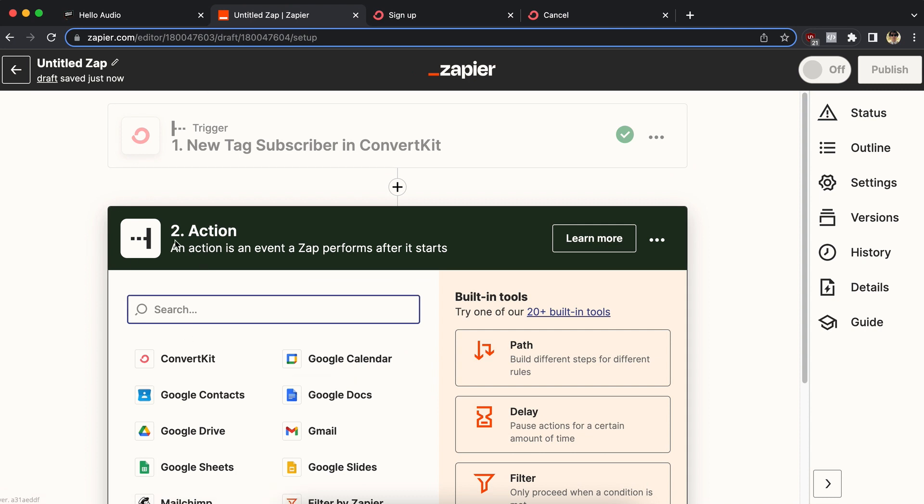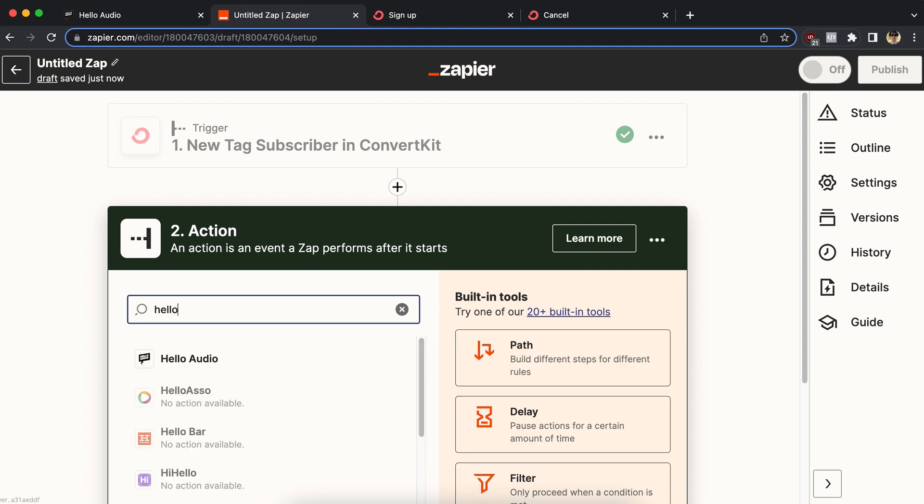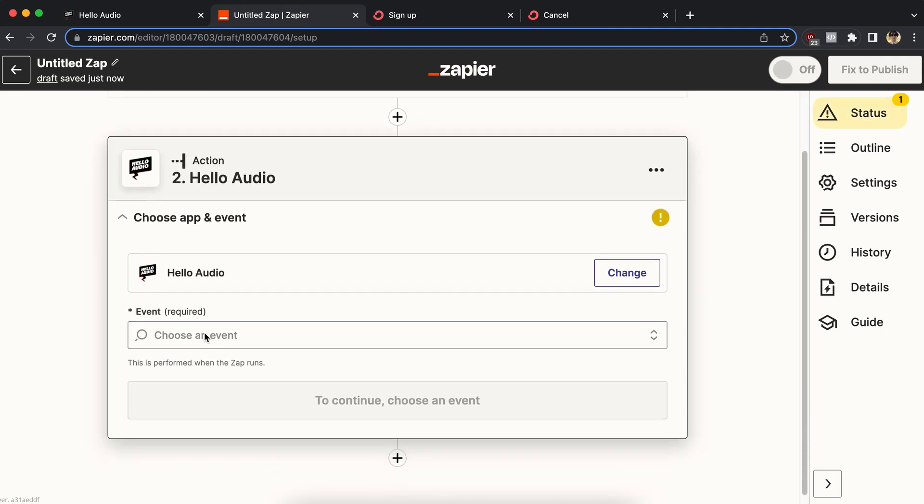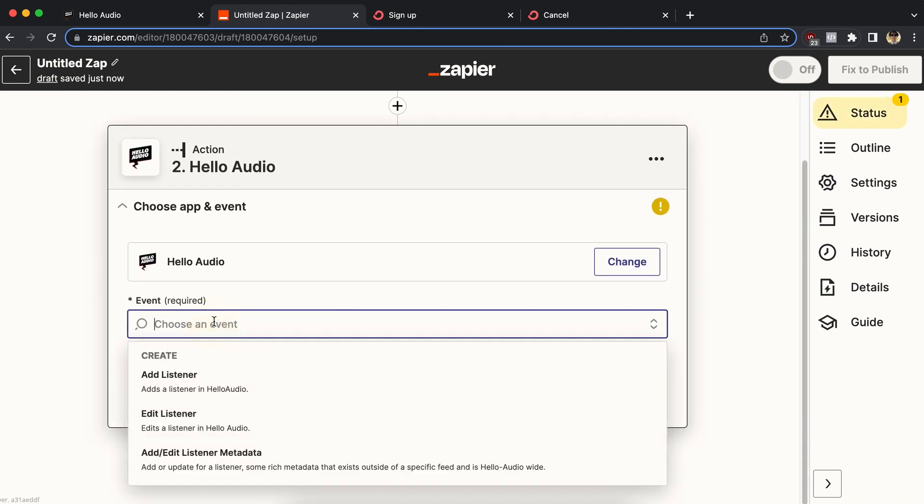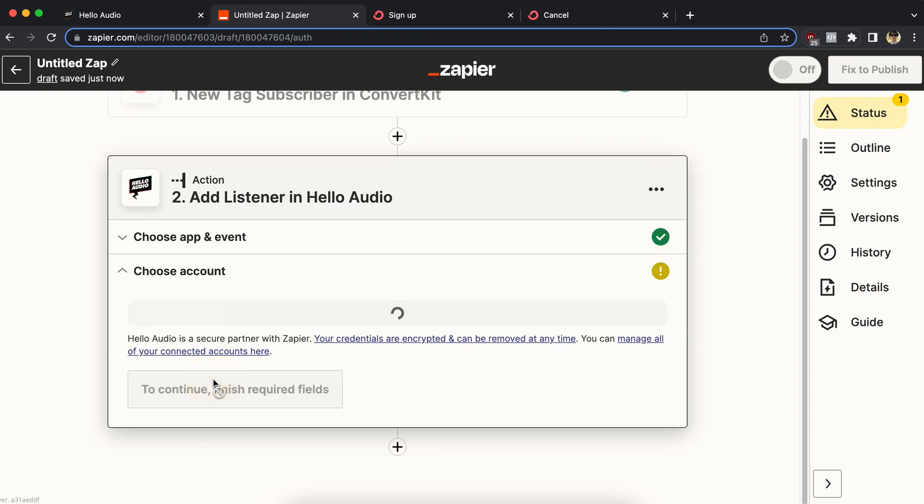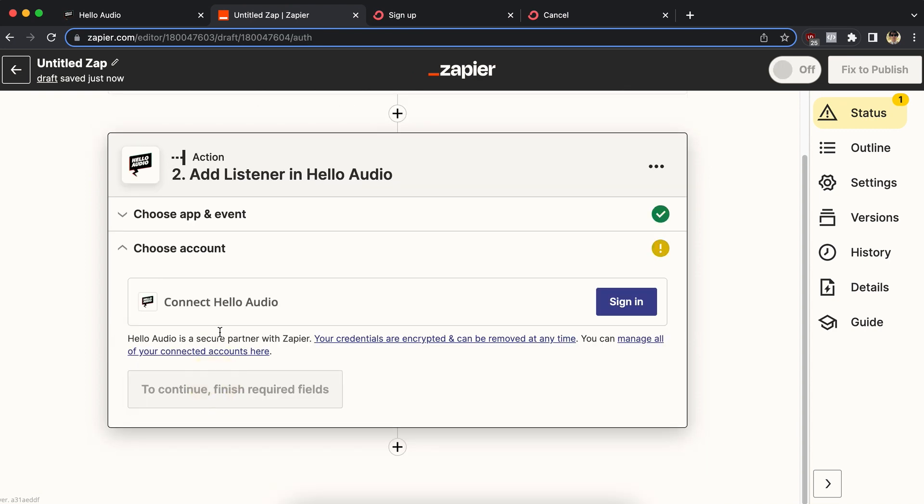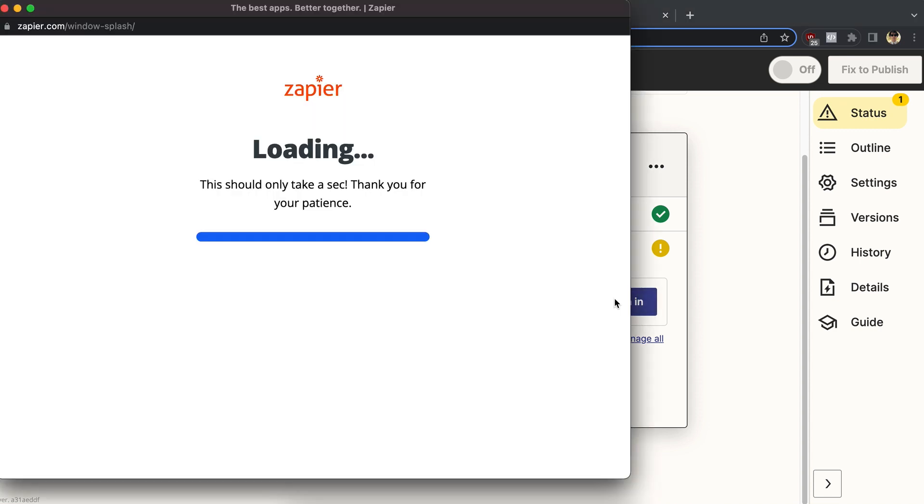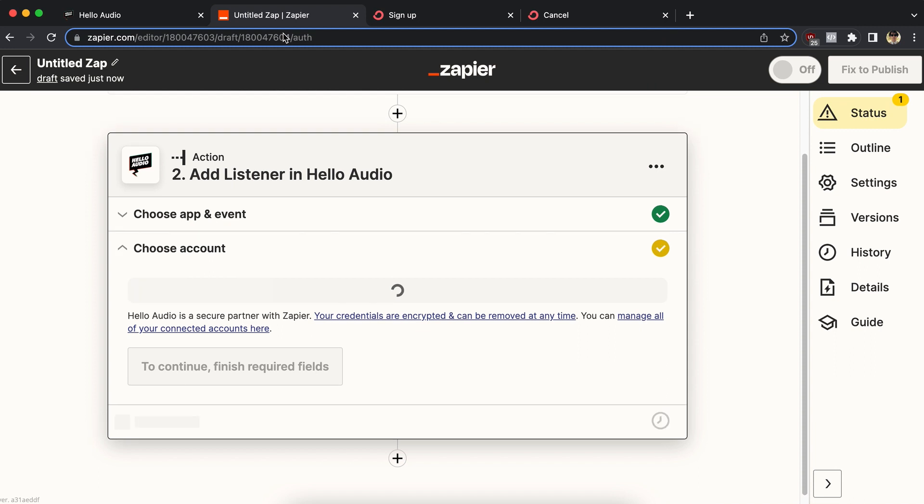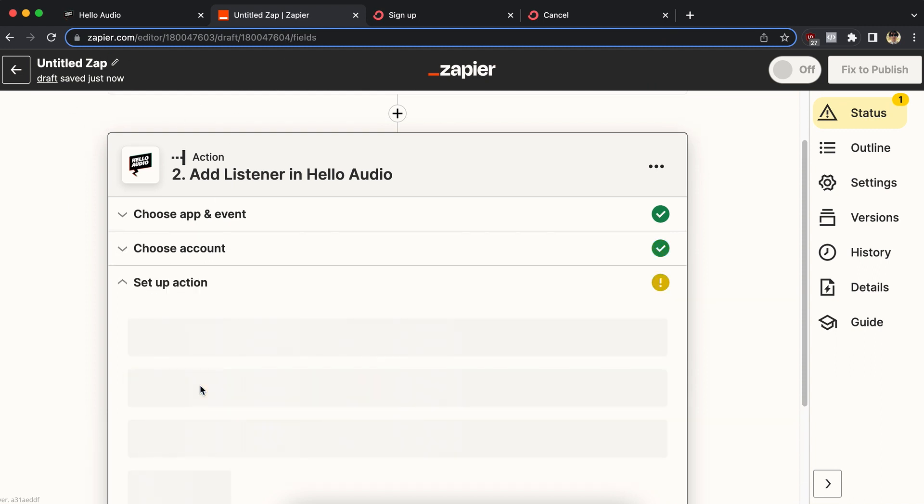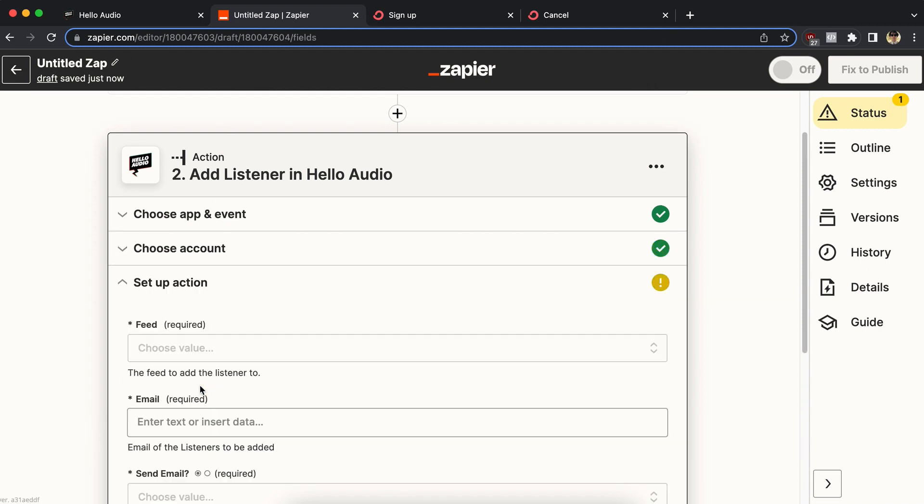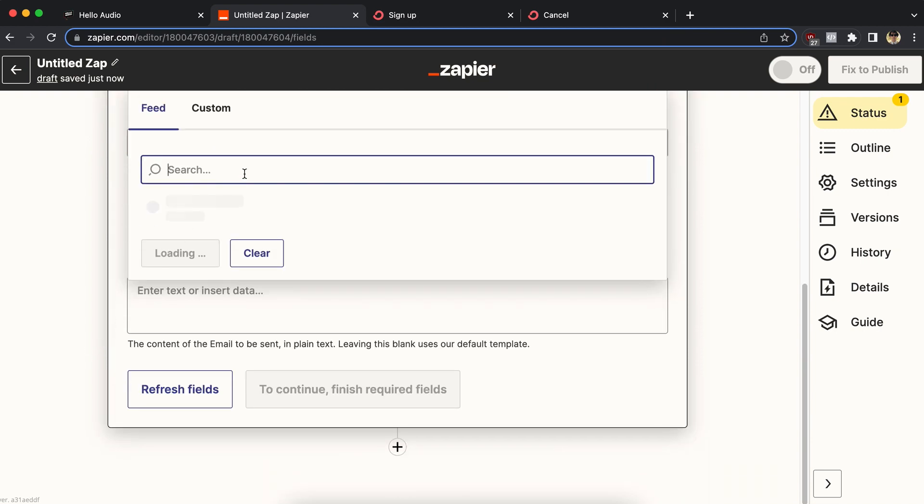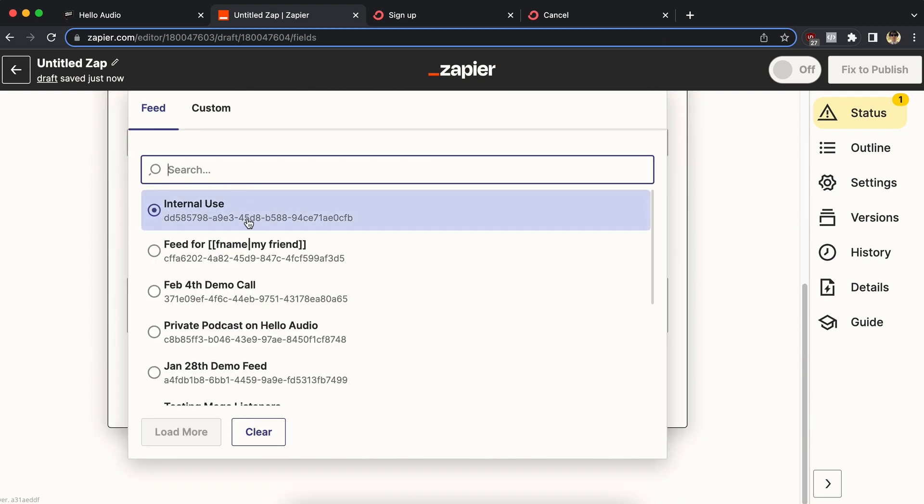Step two, the action. So this is where Hello Audio comes in. So choose Hello Audio as the app. And the event we're going to use is add a listener. Click continue. Sign into your Hello Audio account if you're not already connected to Zapier. It'll ask you to log in, but I'm already logged in in another tab.